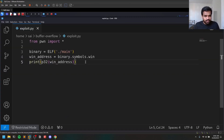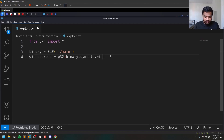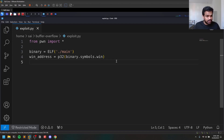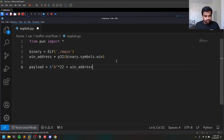The win address is a really important part because we are pointing execution to it. I can just write p32(win_address) directly. I'm using the open-source version of VS Code and it's a bit slow, sorry for the delays. Now we can generate the payload, which is 22 bytes of 'A' plus the win address packed with p32.